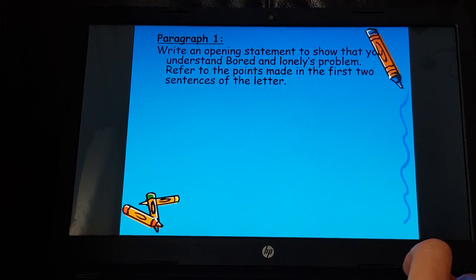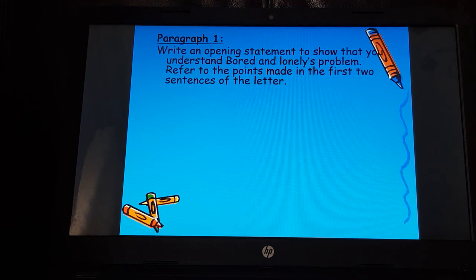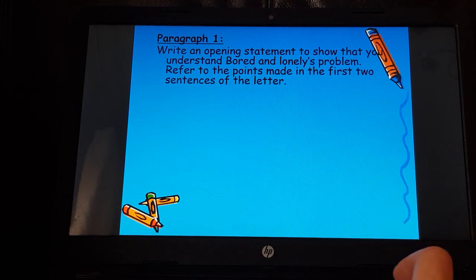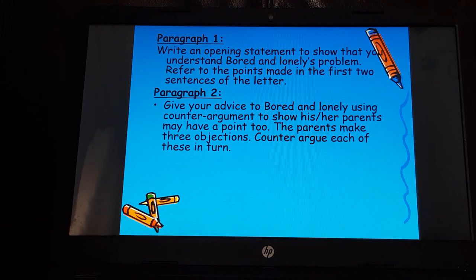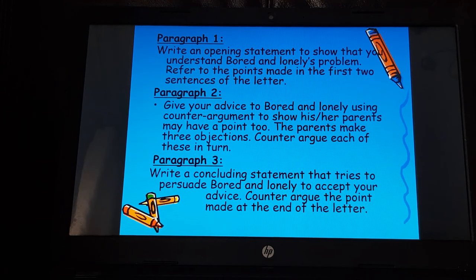For paragraph one, write an opening statement showing you understand the bored and lonely teenager's problem, referring to the first two sentences of the letter. You could start with: 'Dear Bored and Lonely, I understand your problem. It must be really difficult not being able to go to parties your friends are going to.' Then use 'however' or 'but' to move on to show the parents may have a point. The parents make three objections — counter-argue each in turn. In paragraph three, write a concluding statement to persuade the teenager to accept your advice.